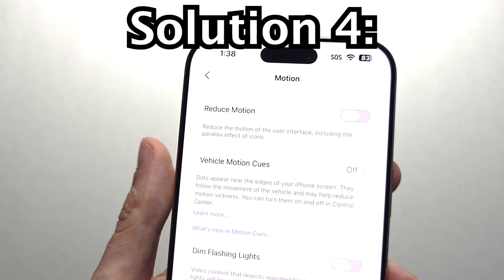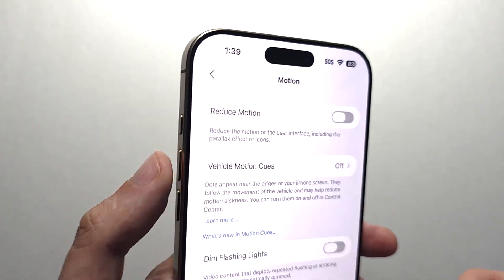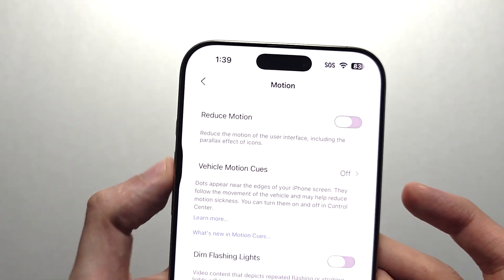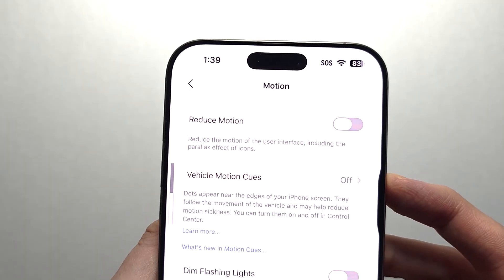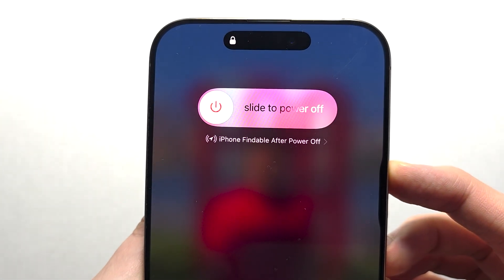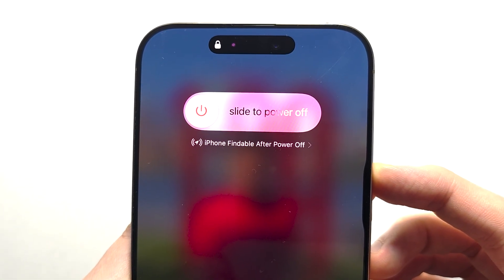The final solution is a force restart. Just quickly press volume up, volume down, then hold the side button. Keep holding until you see the Apple logo.